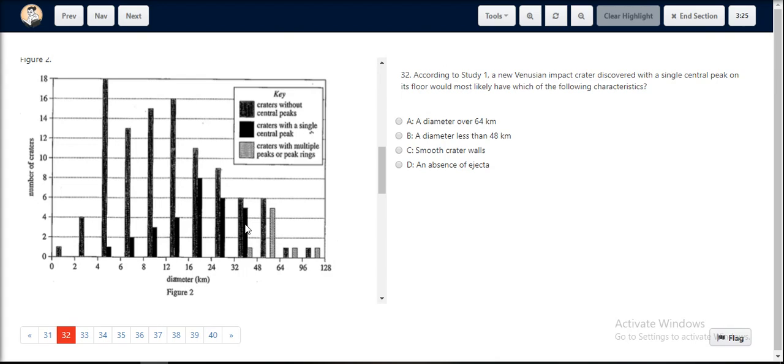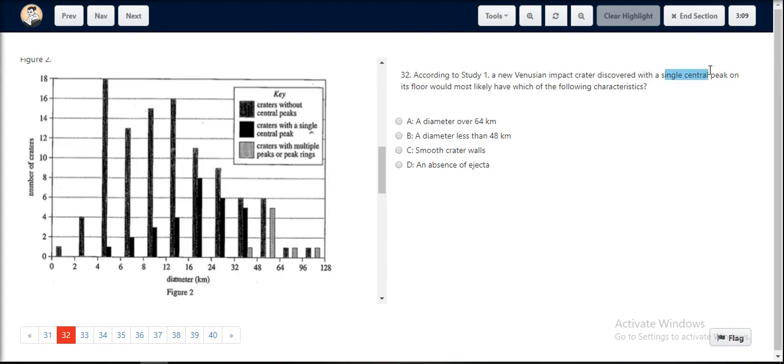These solid black bars stop after the diameter of the crater being 48 kilometers. So after 48 kilometers, the craters with a single central peak do not appear. If there was a new crater that was discovered with a single central peak, the diameter of that particular crater would definitely be less than 48 kilometers.